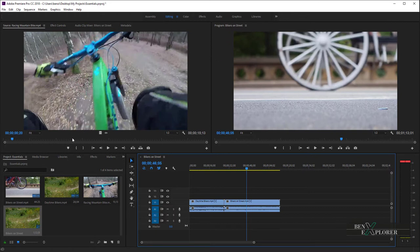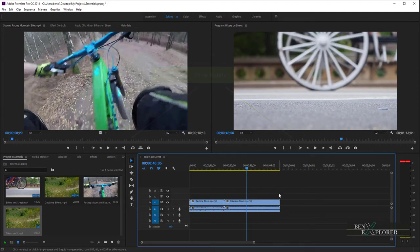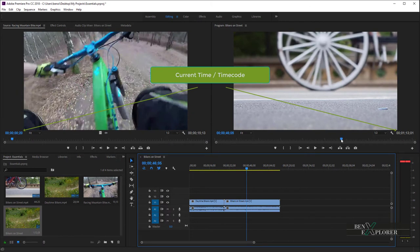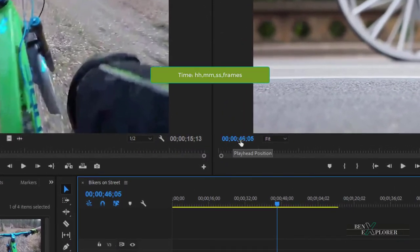Both monitors contain very similar functionalities and pretty much the same buttons. The Source Monitor plays individual clips, while the Program Monitor plays a sequence of the clips we dropped on the timeline. For both monitors, we have a Time Ruler, which displays the duration of a clip in the Source Monitor, and the duration of a sequence in the Program Monitor. The tick marks on the ruler measure time. The Current Time displays the timecode of the current frame of the clip on the Source Monitor, or the timecode of the current frame of the sequence on the Program Monitor. Time is shown in hours, minutes, seconds, and individual frames.